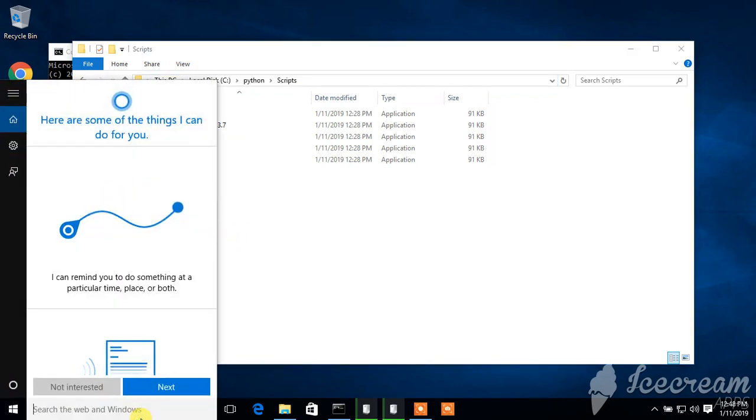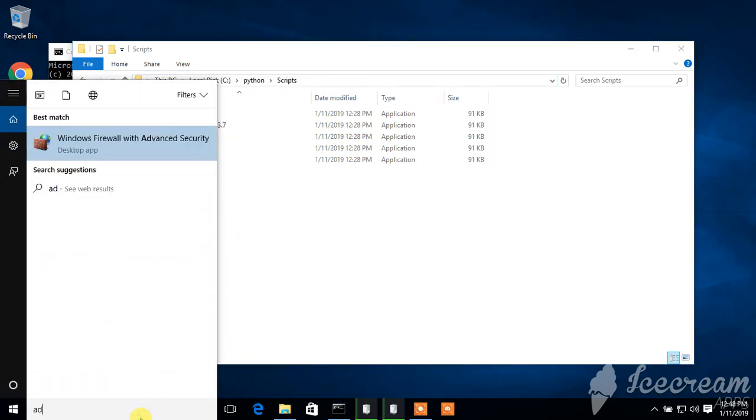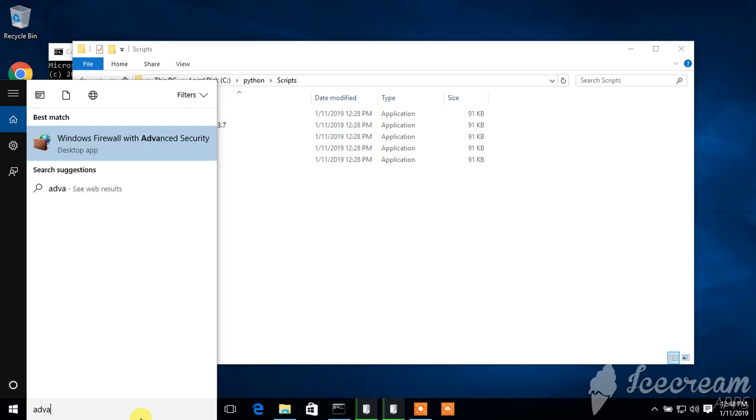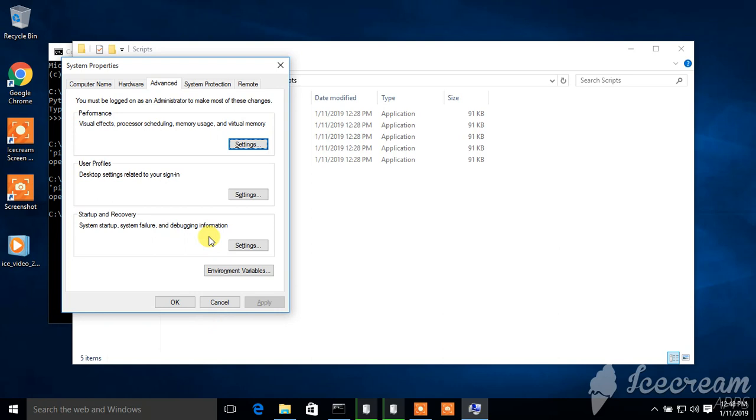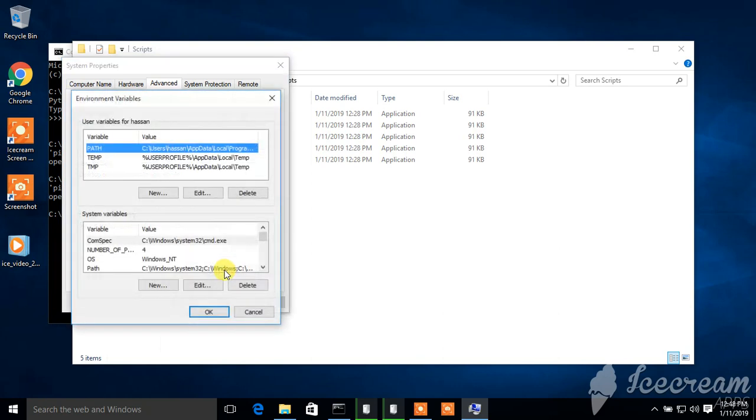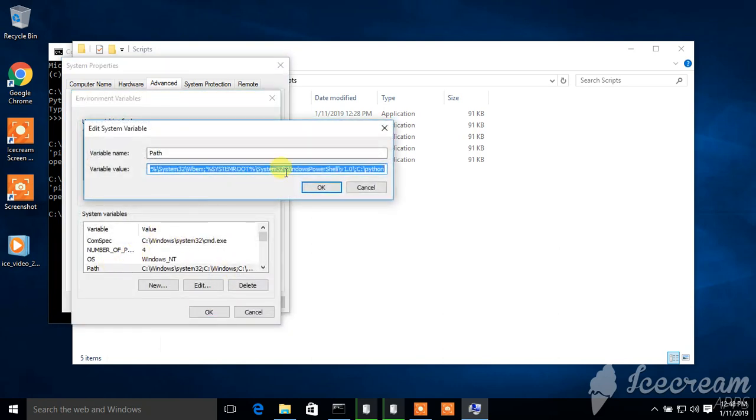Search here for advanced settings. Click here on environment variables, click on path, and here add this path.